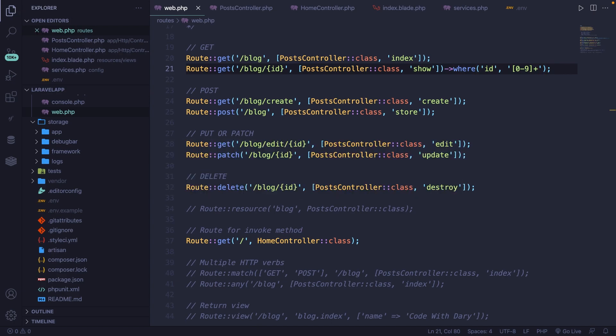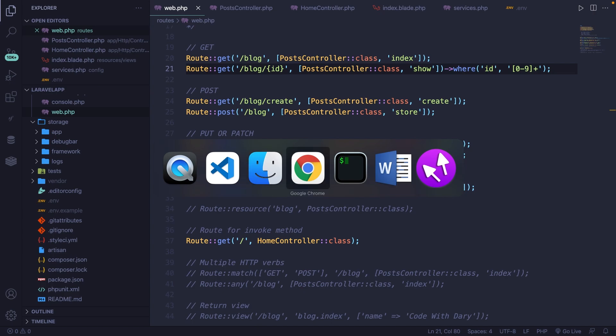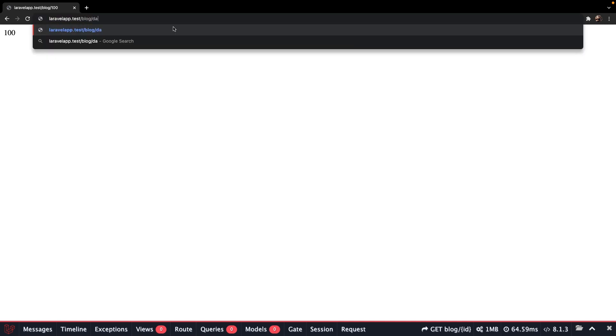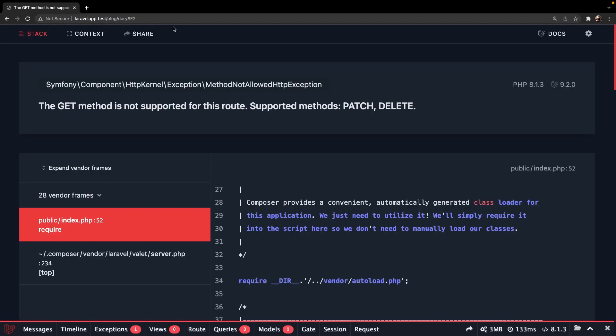If we save it and navigate back to the browser, refresh our endpoint, we get to make sure that we change article to blog, you'll see that 100 has been printed out. And this works fine. If we change it to let's say Dari, you'll see that we're getting an error message saying that the get method is not supported when adding a string as a route parameter.